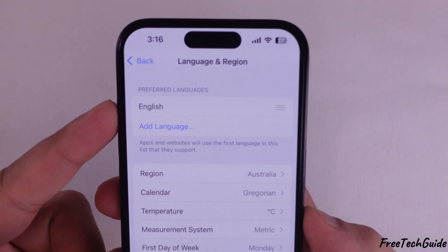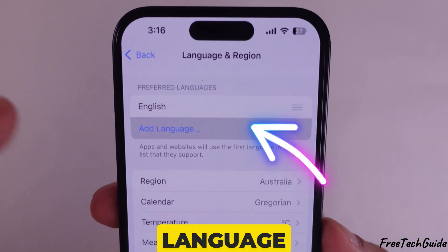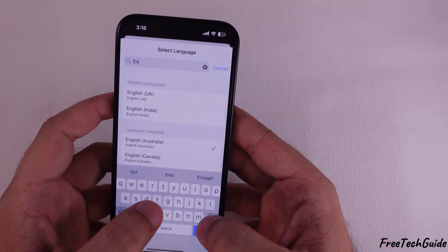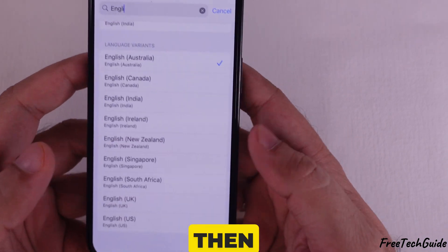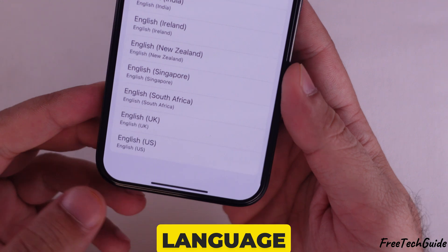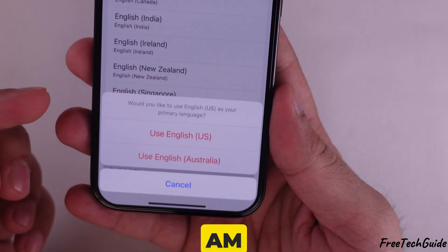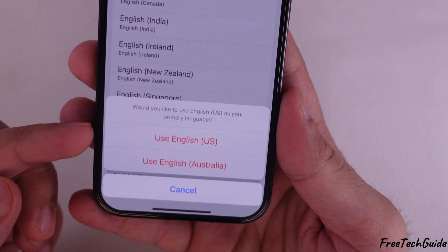Next, tap on Add Language to change the language. You'll see a list of languages — pick the one you want, then tap Change to Language. Here, I am selecting English, USA.